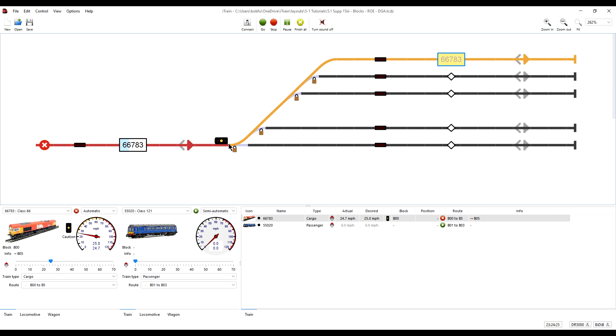We are in offline mode so I need to progress the route manually by clicking on the next feedback in the route, which is this one in the destination block.